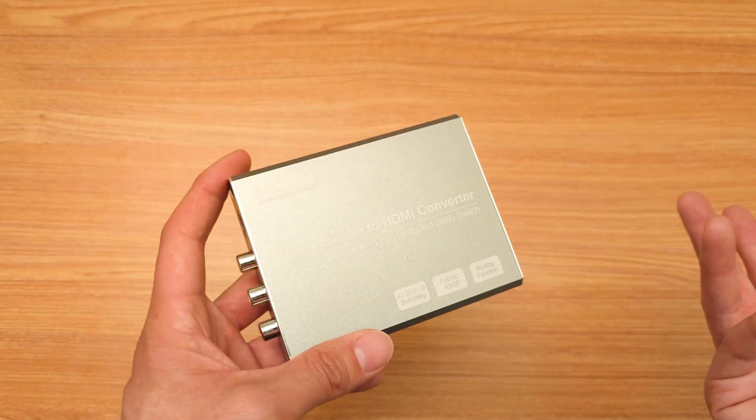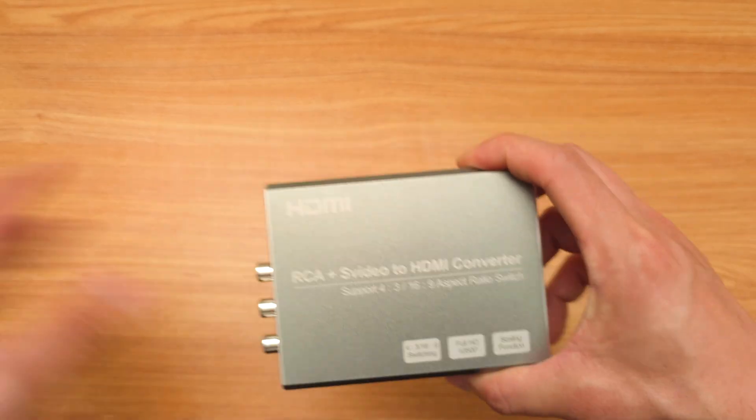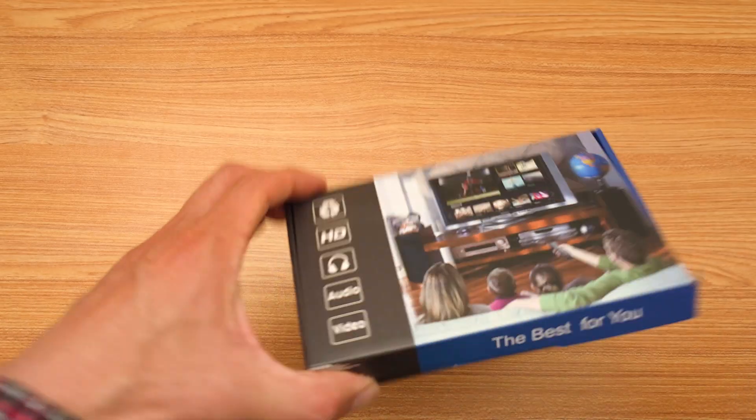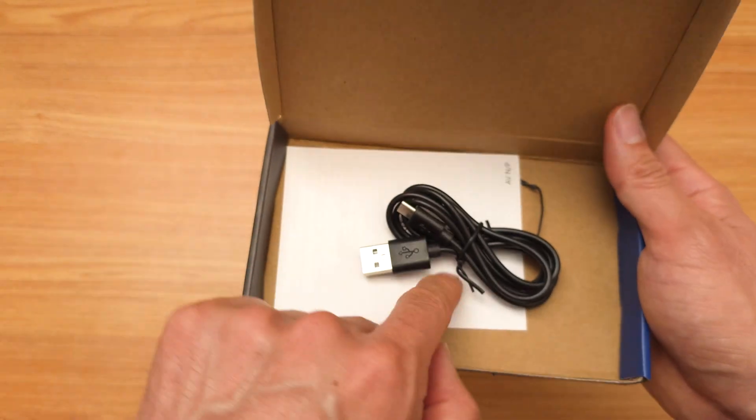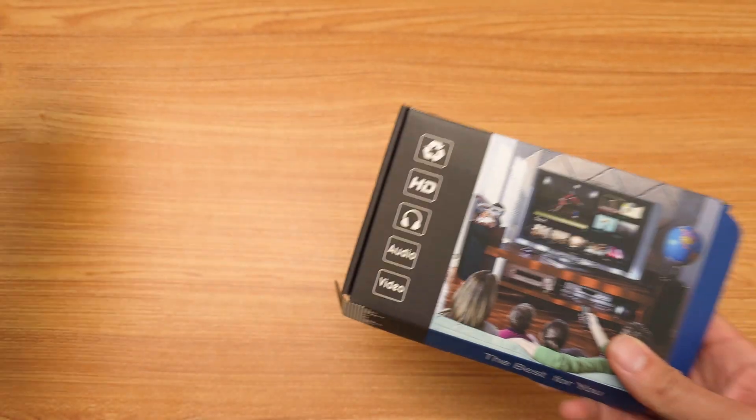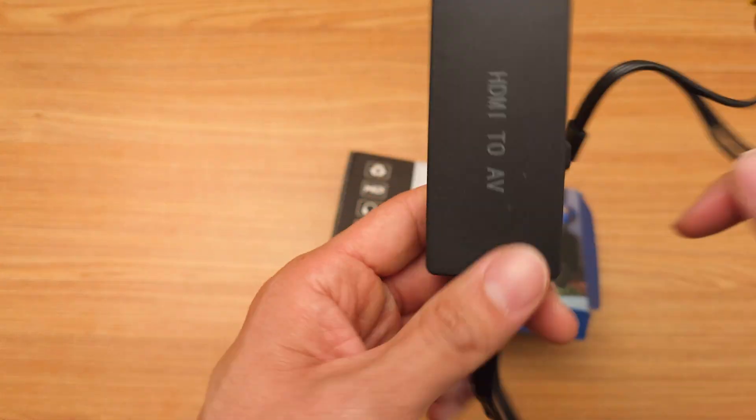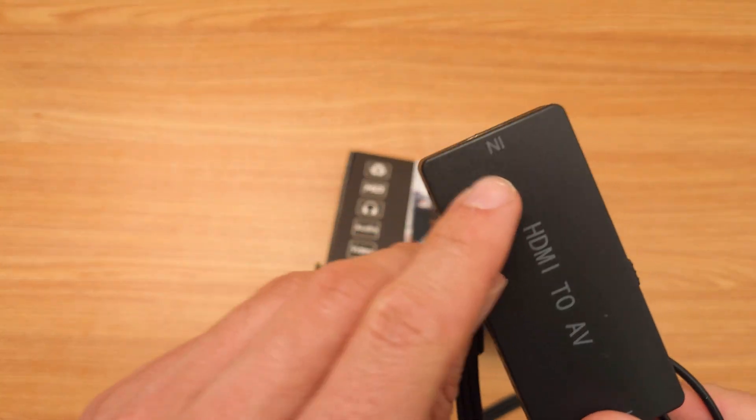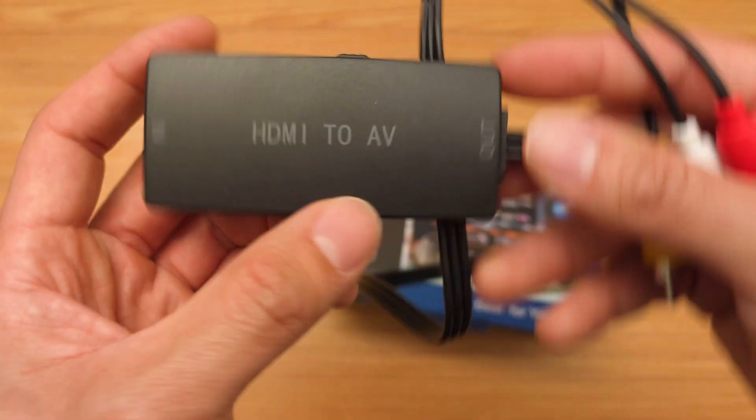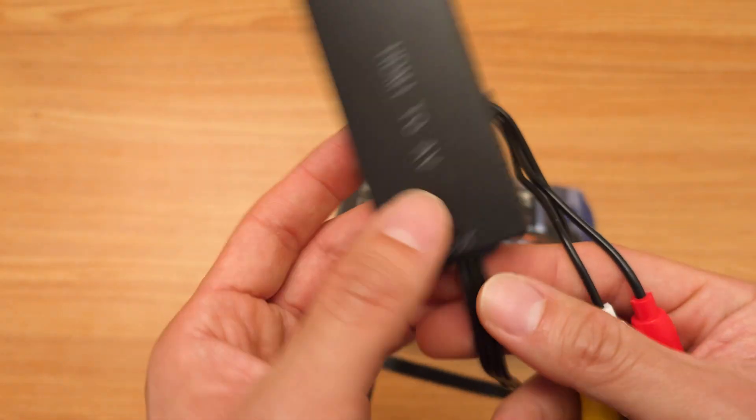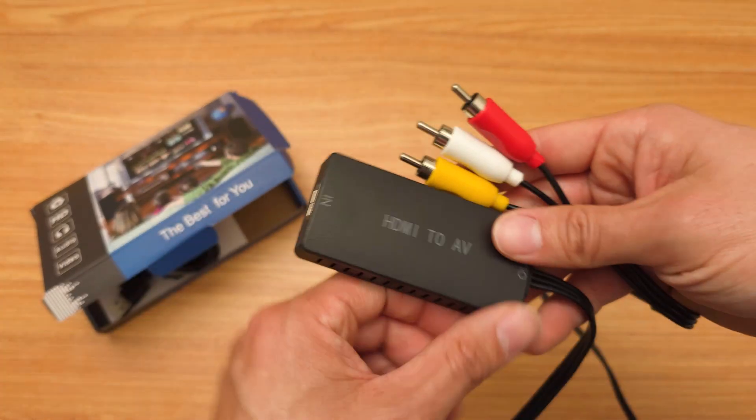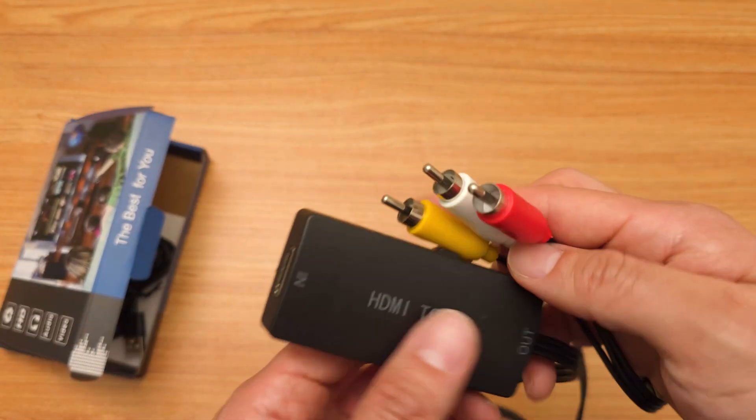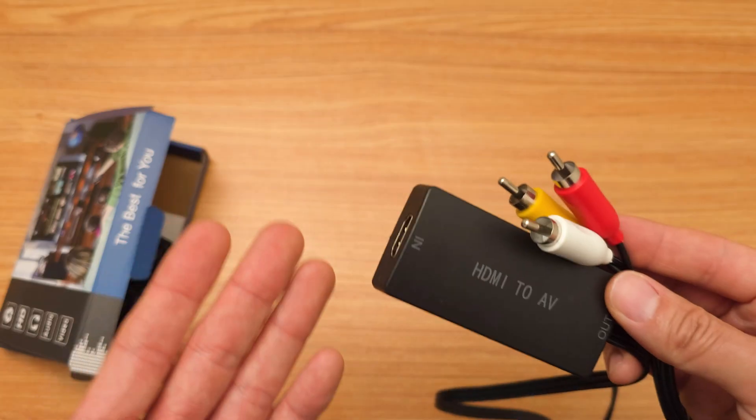This product takes an HDMI source in and converts it to analog out. Why would anyone want something like this? Well, if you're doing a creative project, or if you